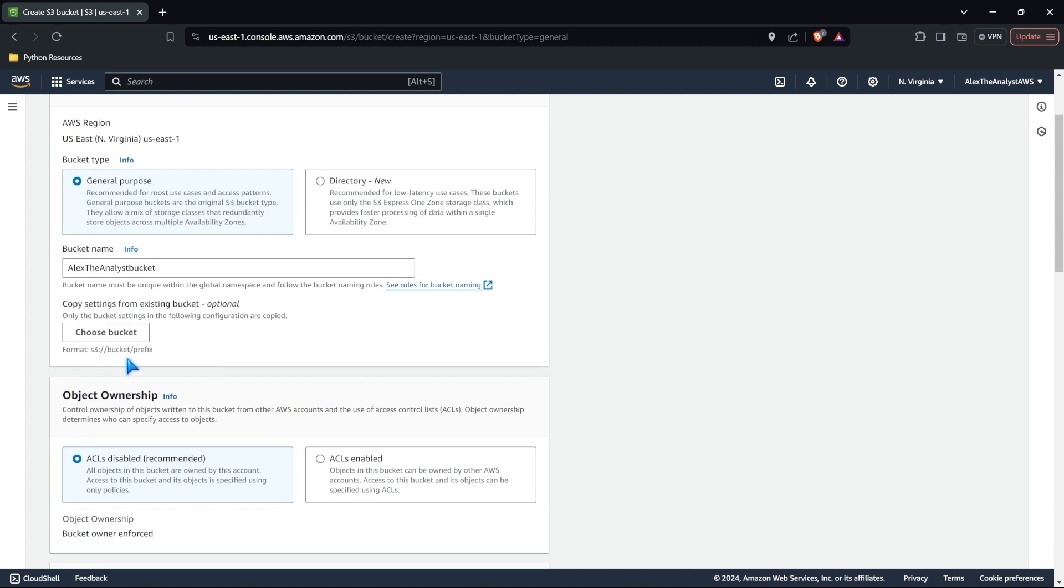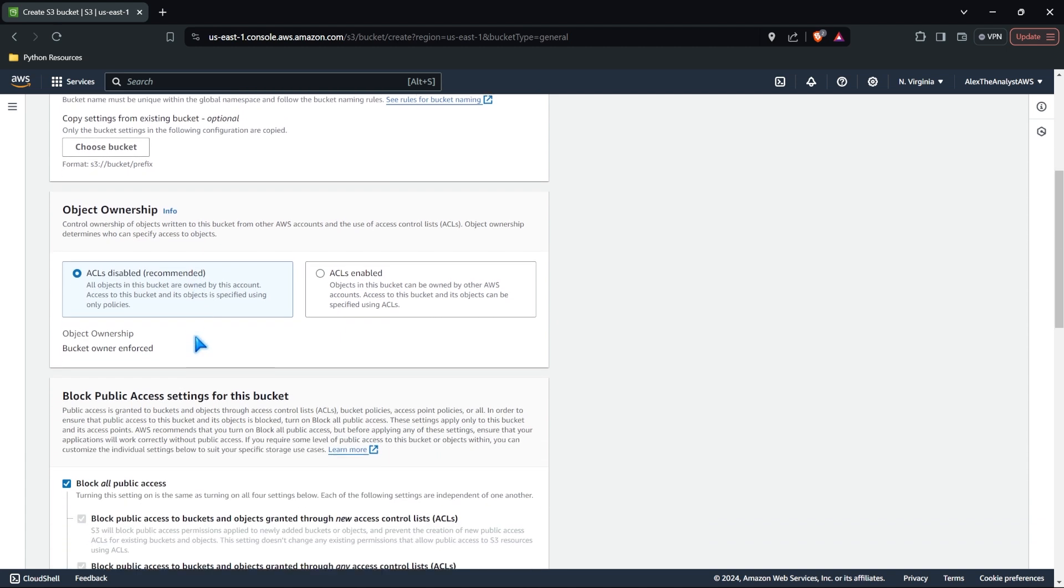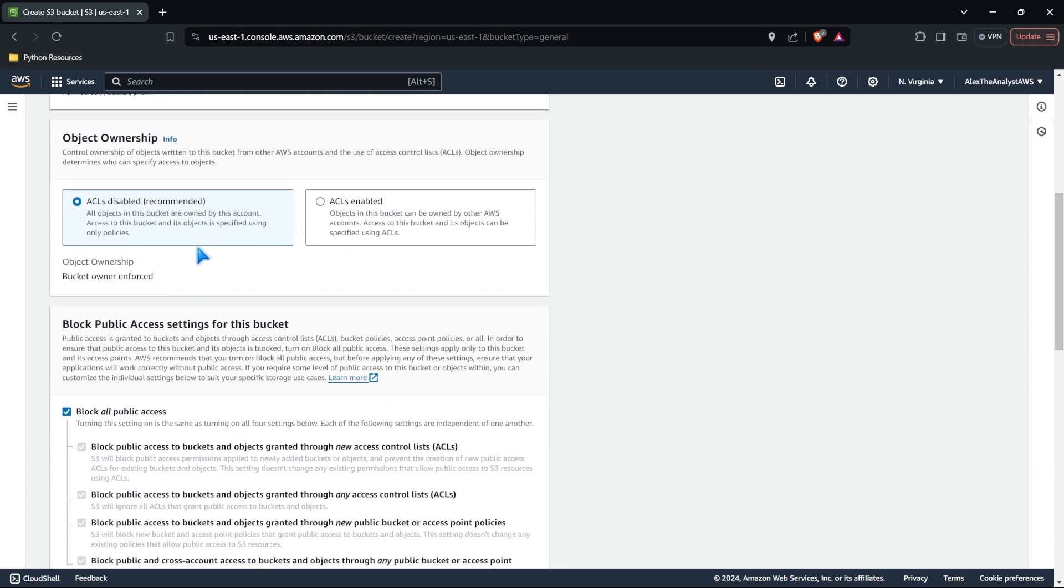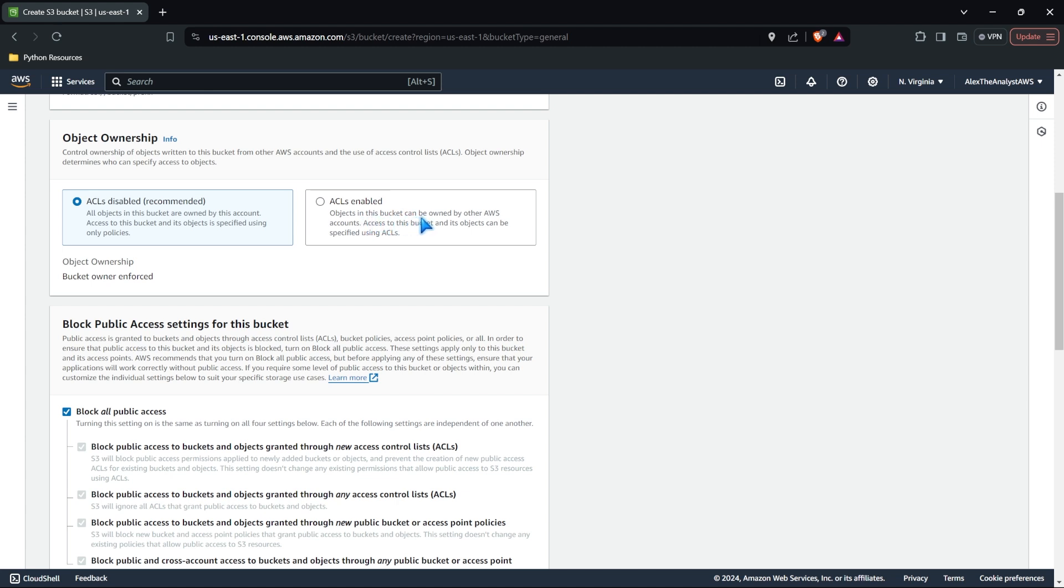And if we had a preexisting bucket, we've already configured it with different configurations. We can just select that bucket and it'll copy over all the things that we want. The next thing we need to do is come right down here for object ownership. You can have ACLs disabled or ACLs enabled. If we go with the recommended route, it means that all the objects in this bucket are owned by this account, your account that you created. But if you do it where it's enabled, it says objects in this bucket can be owned by other AWS accounts. So with this one, it's just a little bit more secure because you're not saying other people can own it, which means they can delete it or change it in any way.